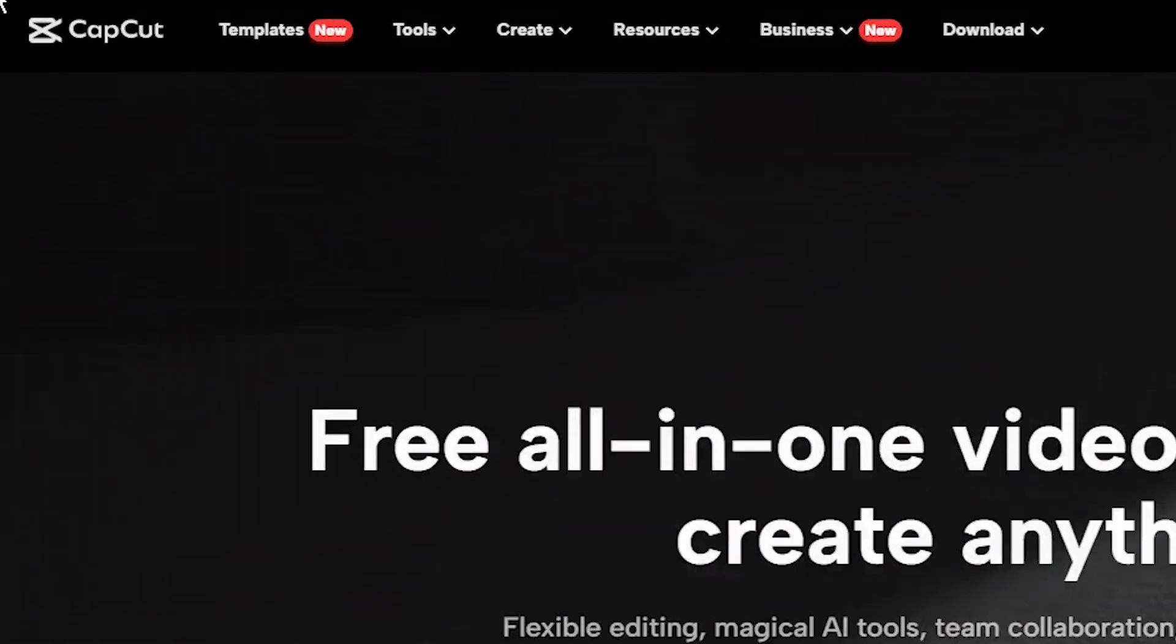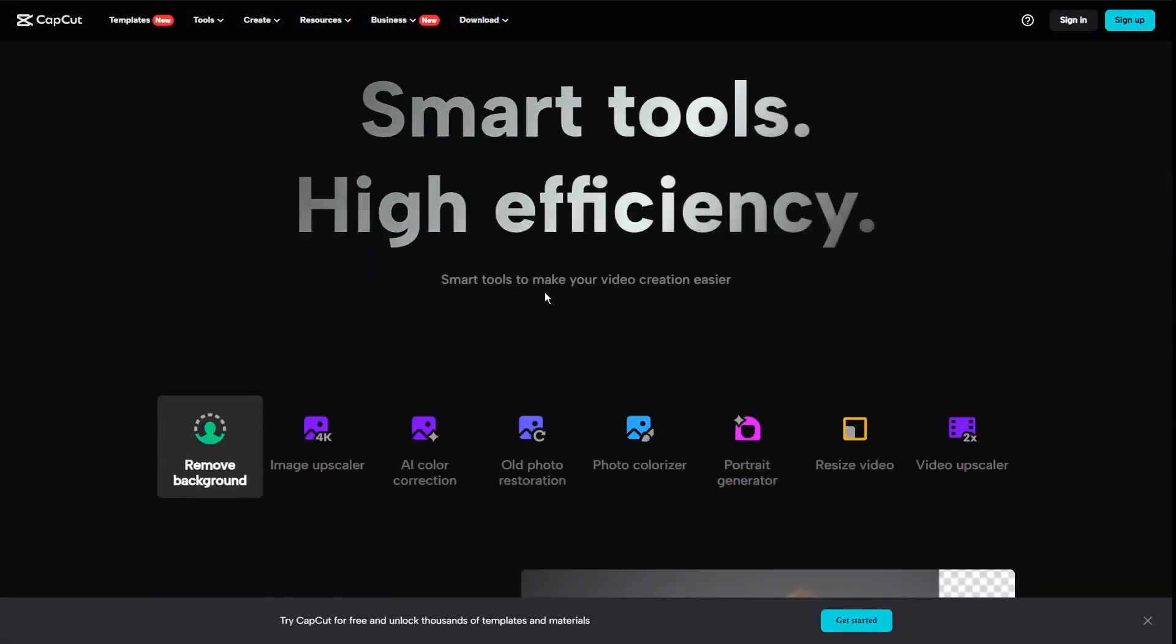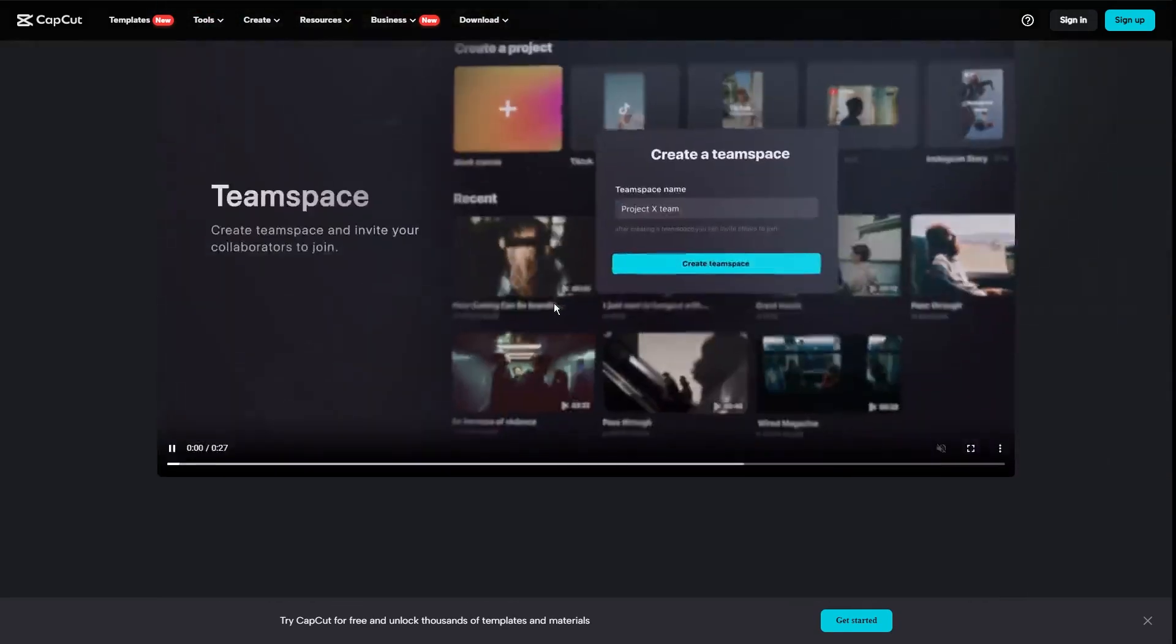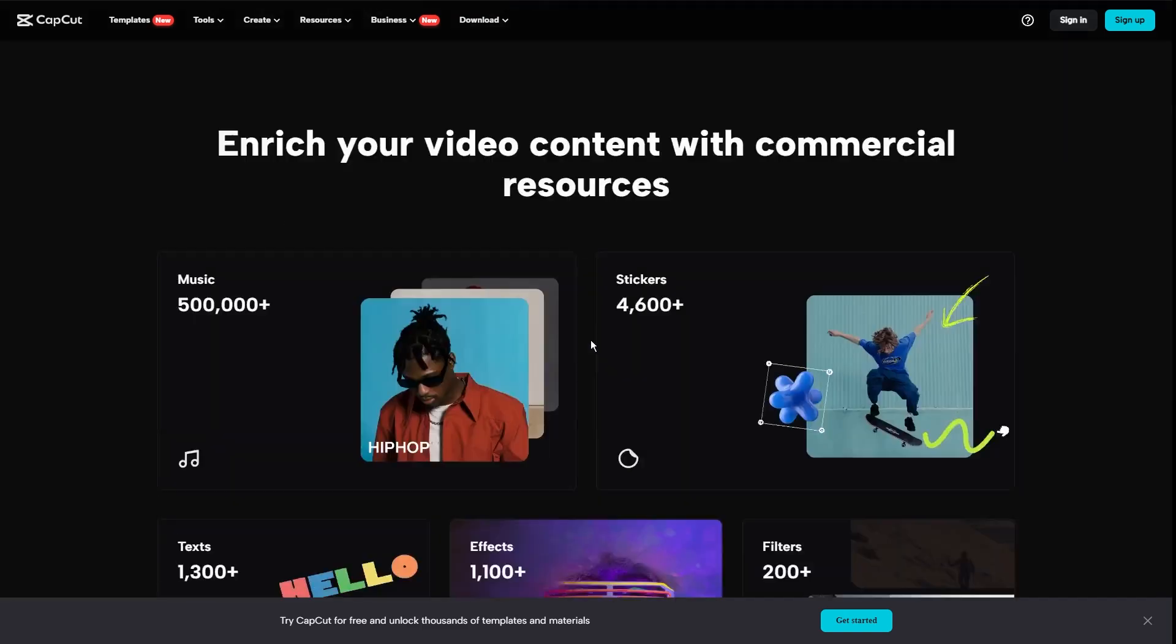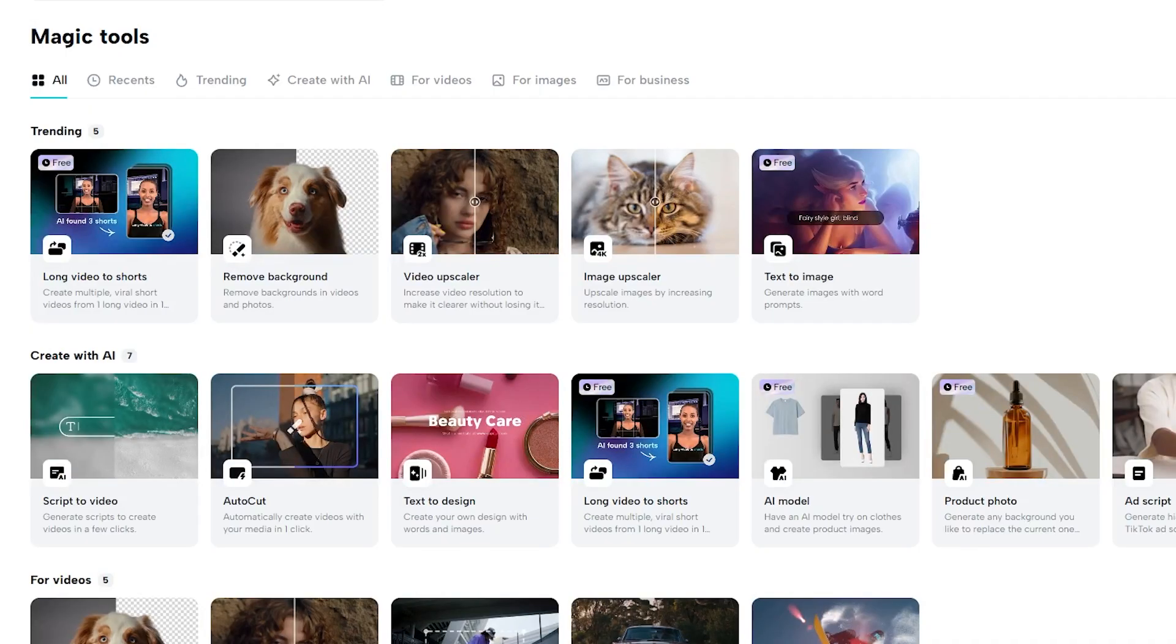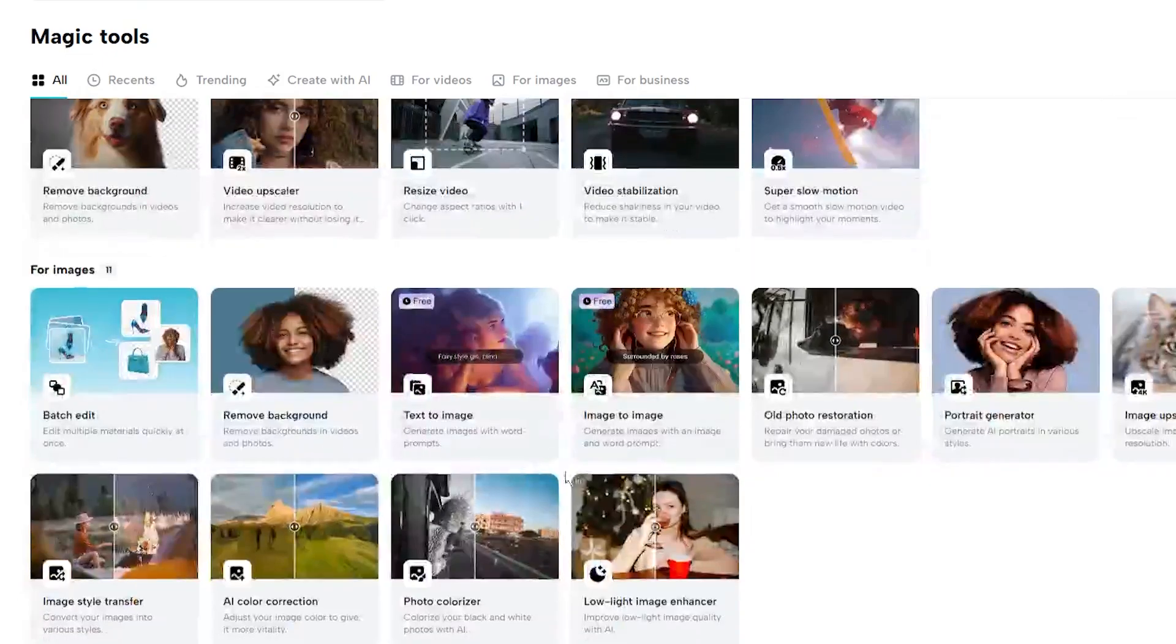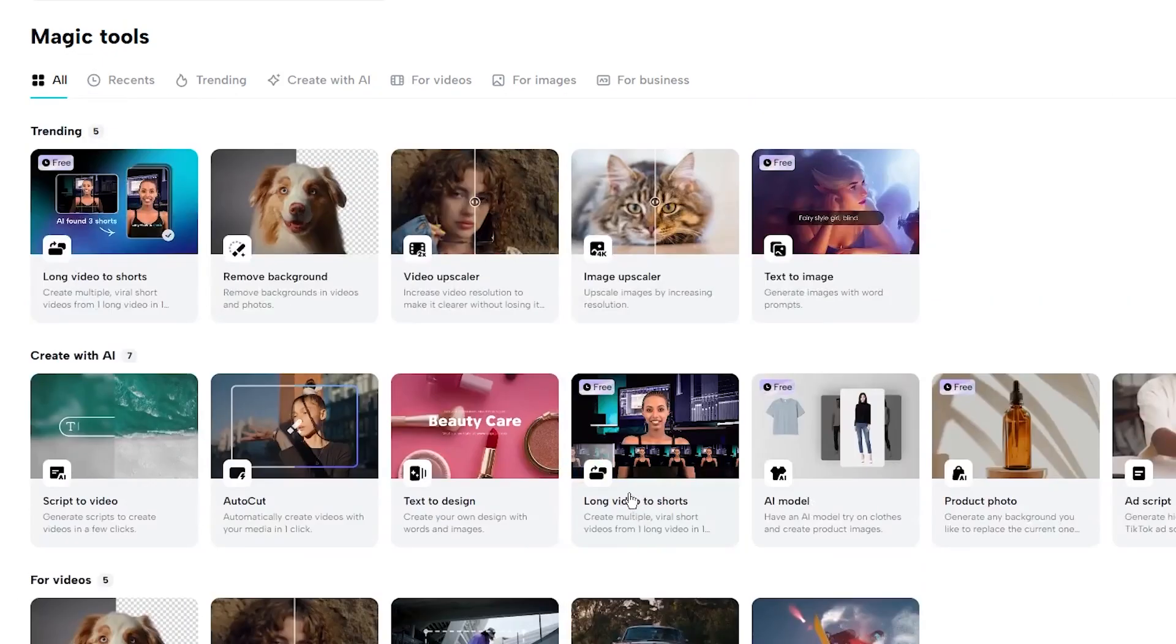AI tool number six is CapCut. I really don't need to introduce this one because you've all heard of it, and it's the most popular video editor among influencers. The best thing is that it's absolutely free to use, and they have many AI features. They are located under the magic tools tab on the left here, and they include background remover, long video to shorts, text to image, and much, much more. It's available on your phone, computer, and even as an online tool.